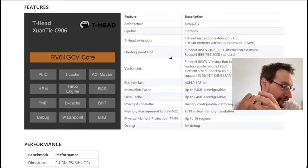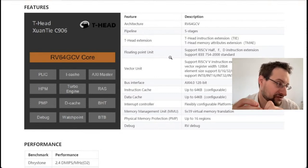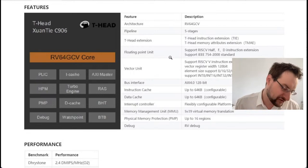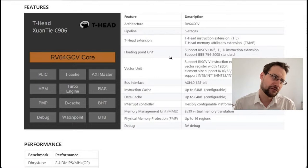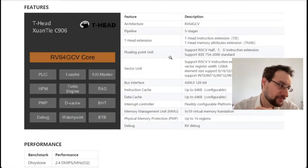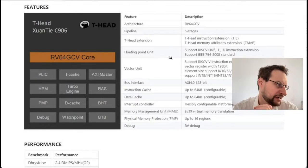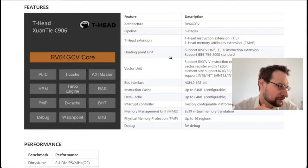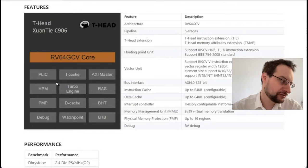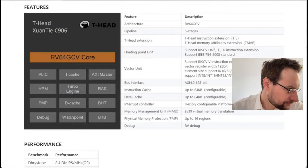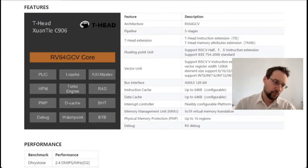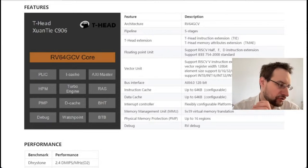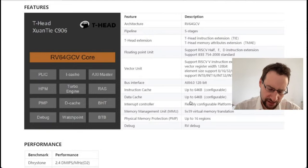Steve asks about vector extension 0.9 — actually it's the 1.0 final now; I believe it's not yet formally ratified but it is 1.0 final and people don't expect anything to change anymore. A viewer comments that since the ISA is open source, this kind of fragmentation will happen more often — that's certainly true.